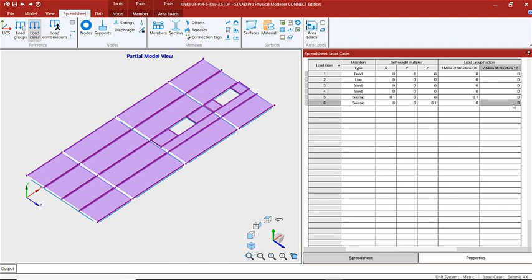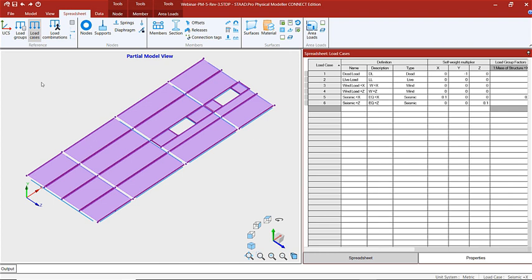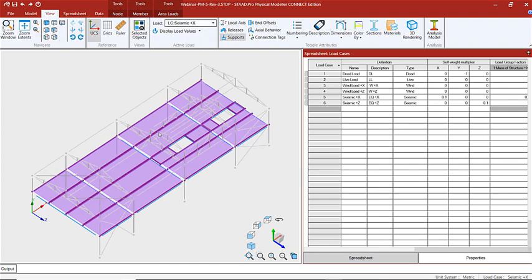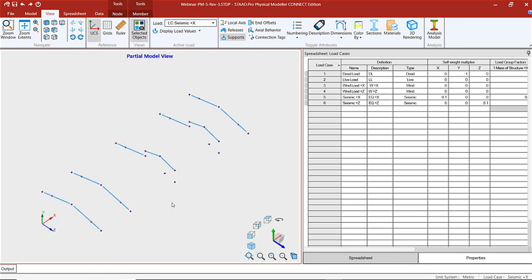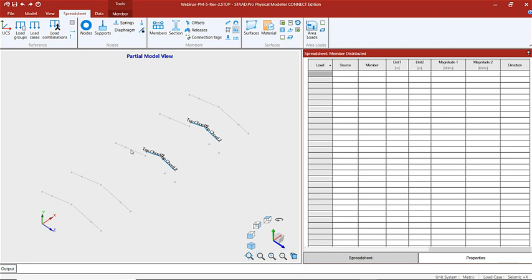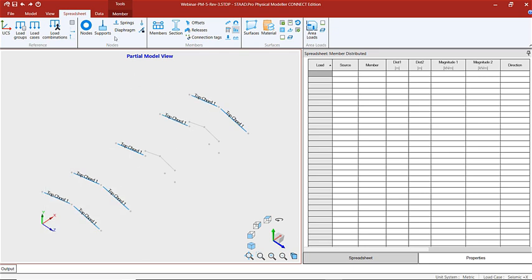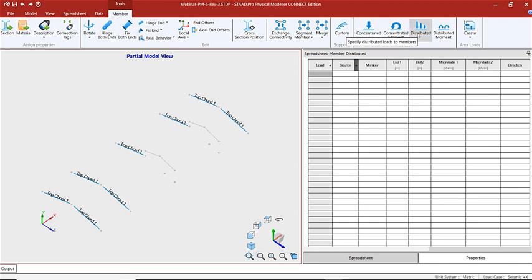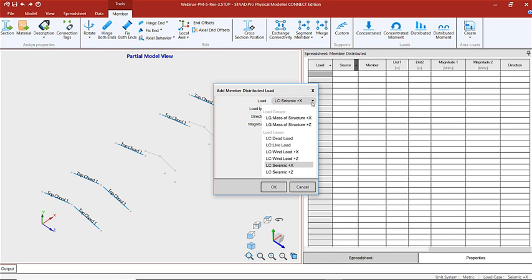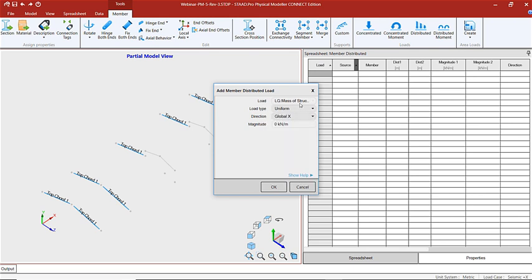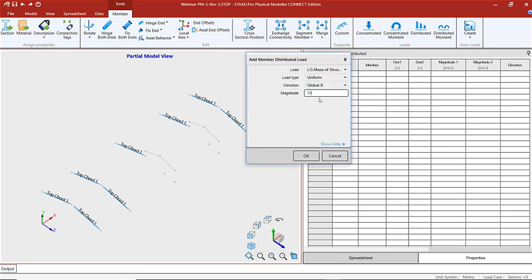Now we're going to add some member loads as well. Let's view our whole structure again — the member loads we're going to add will be on the roof. To add a member load we're first going to select all the top chord by description — top chord one — then go to our member ribbon and add our distributed load on the member. We're going to make sure we choose the correct load case: mass of the structure again. The global direction will be the X direction, and the magnitude of the load will be 10 kilonewtons per meter.